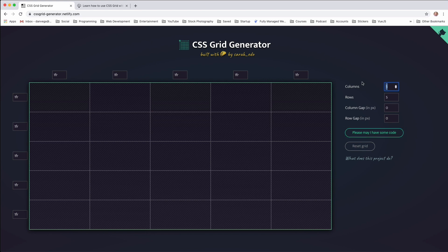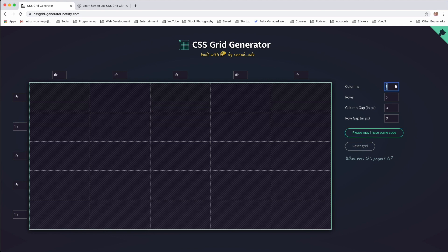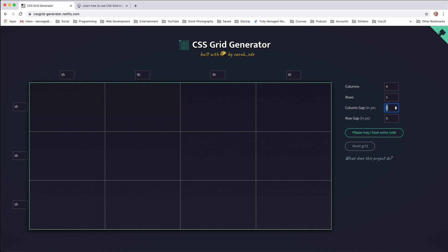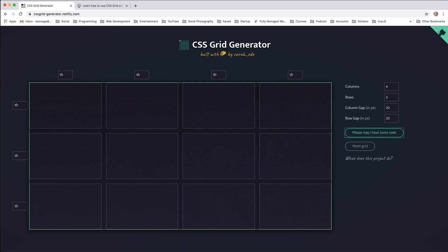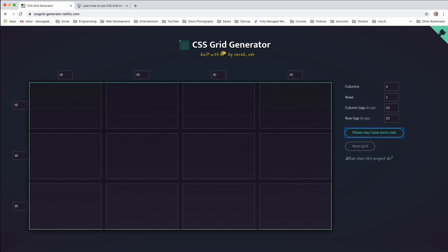So this should be pretty easy to do. We can come in here and we can say, all right, I want four columns, but I want three rows, and I want 20 in between each. So that's starting to look pretty good just based on that.